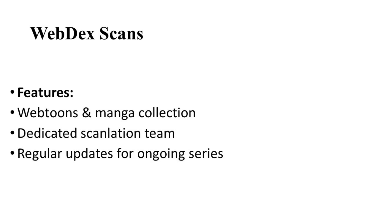On number ten, let's talk about WebDex Scans. WebDex Scans offers a variety of webtoons and manga with a commitment to quality translations and regular updates. Their diverse library caters to a broad audience, ensuring there is something for everyone.